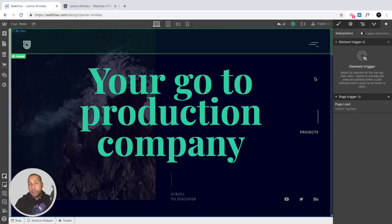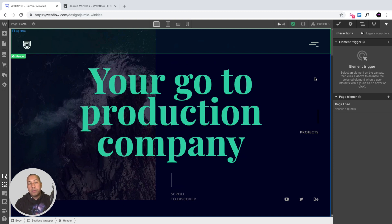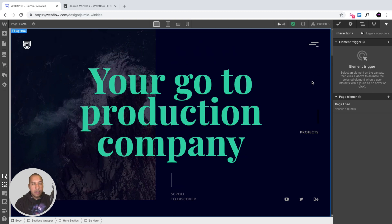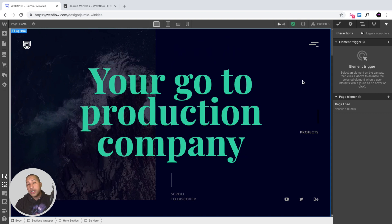That is it for the Jamie Winkles videographer portfolio template. If you need help, you can email support at webdevforyou.com or leave a comment on the template page and I'll respond. This is a great template to get started with — a one-page layout to showcase your work, with the ability to create more pages to link out different projects. Thanks for watching, check out webdevforyou.com for more content, and have fun designing in Webflow.